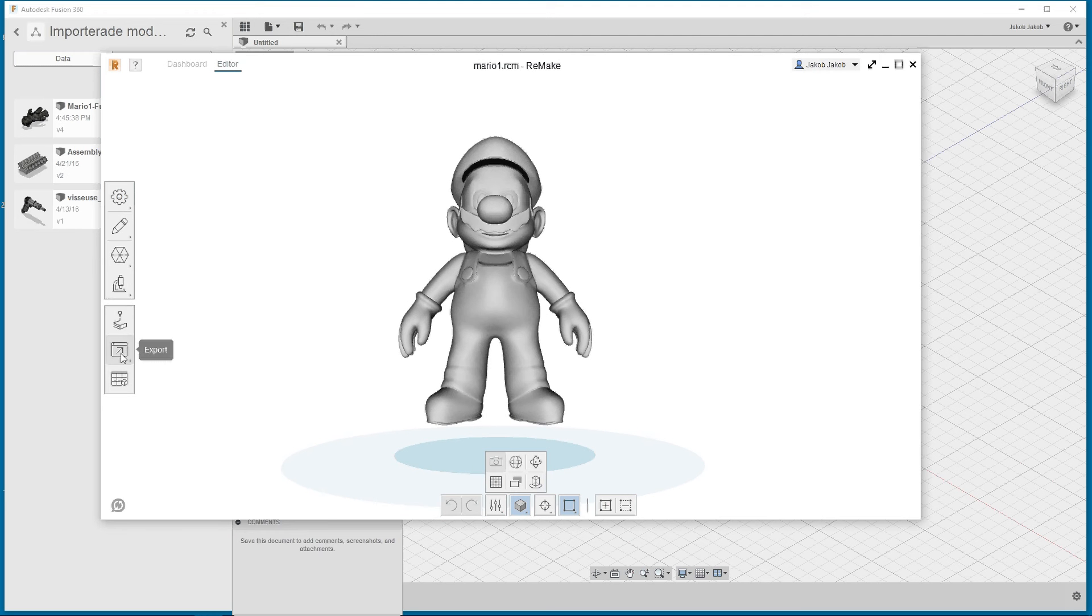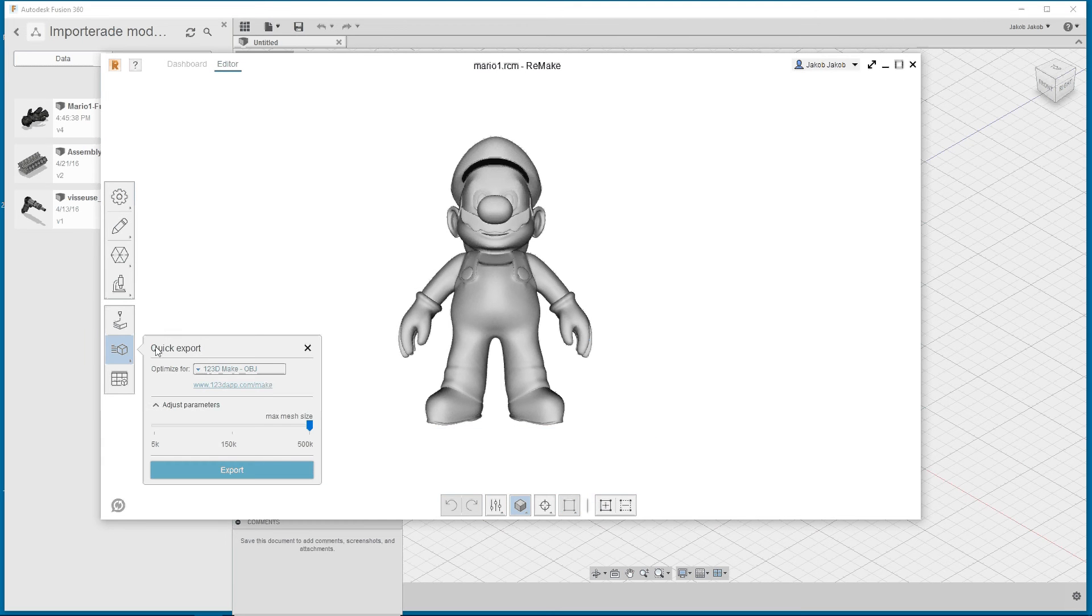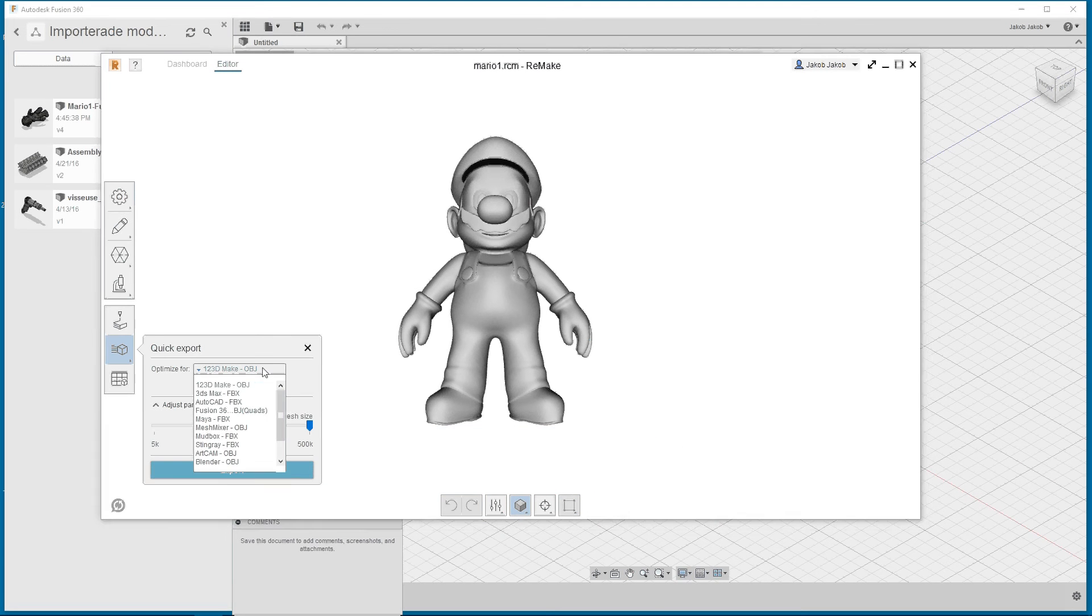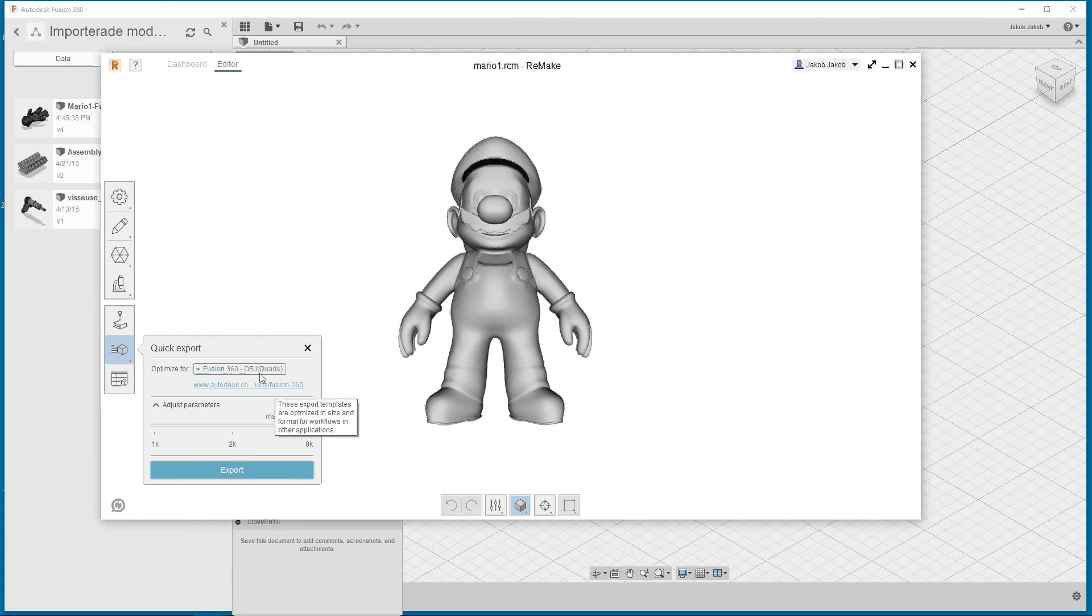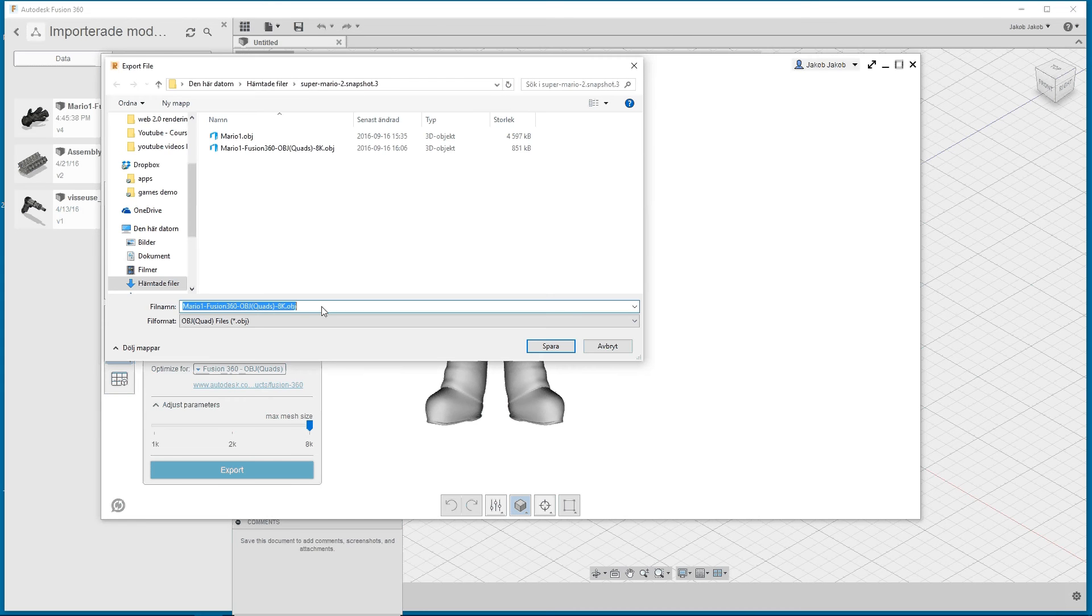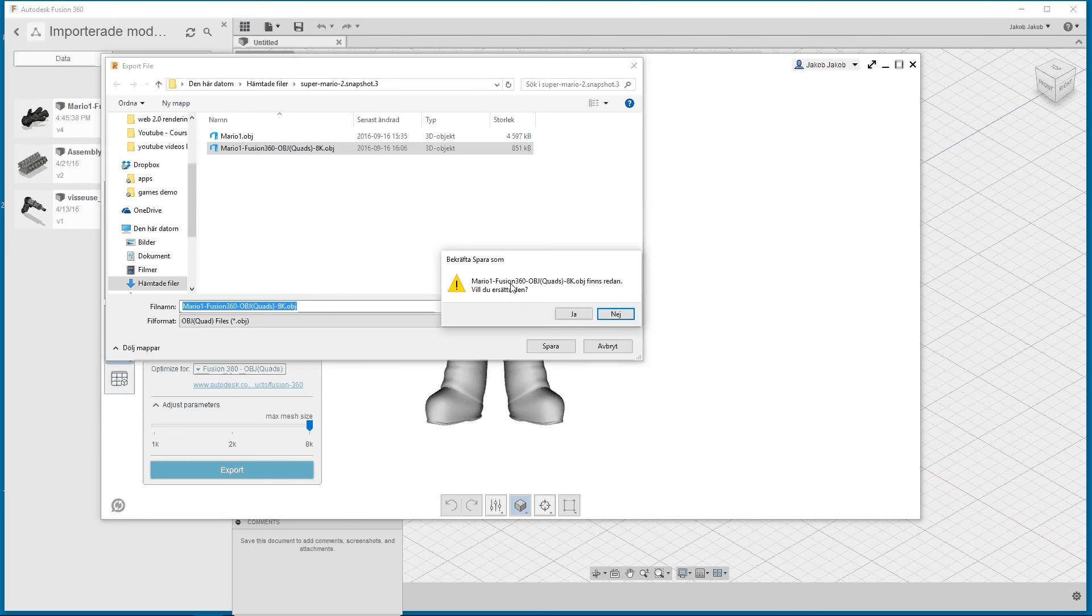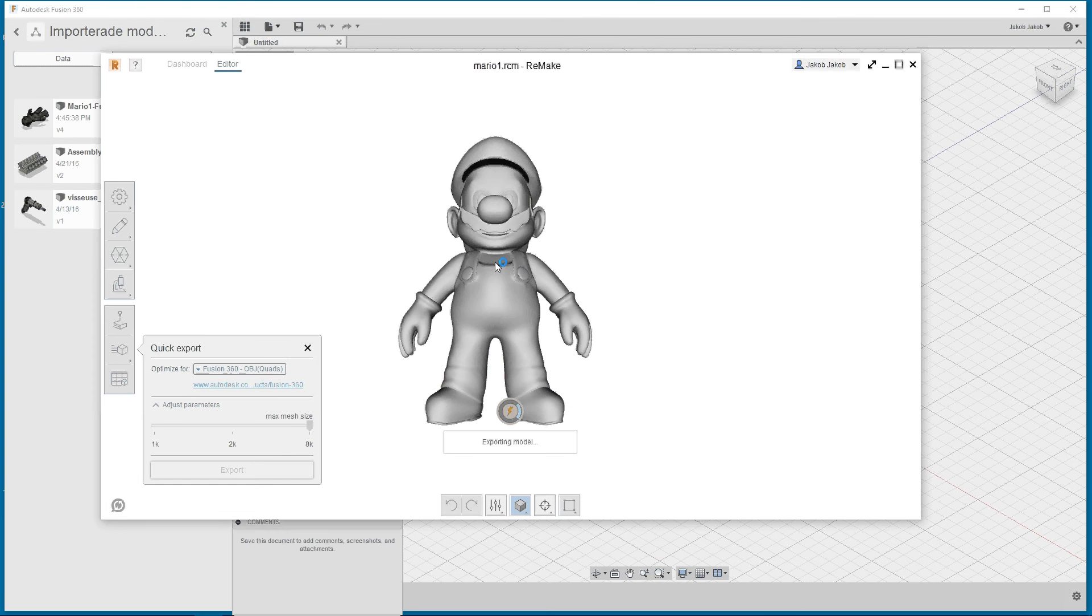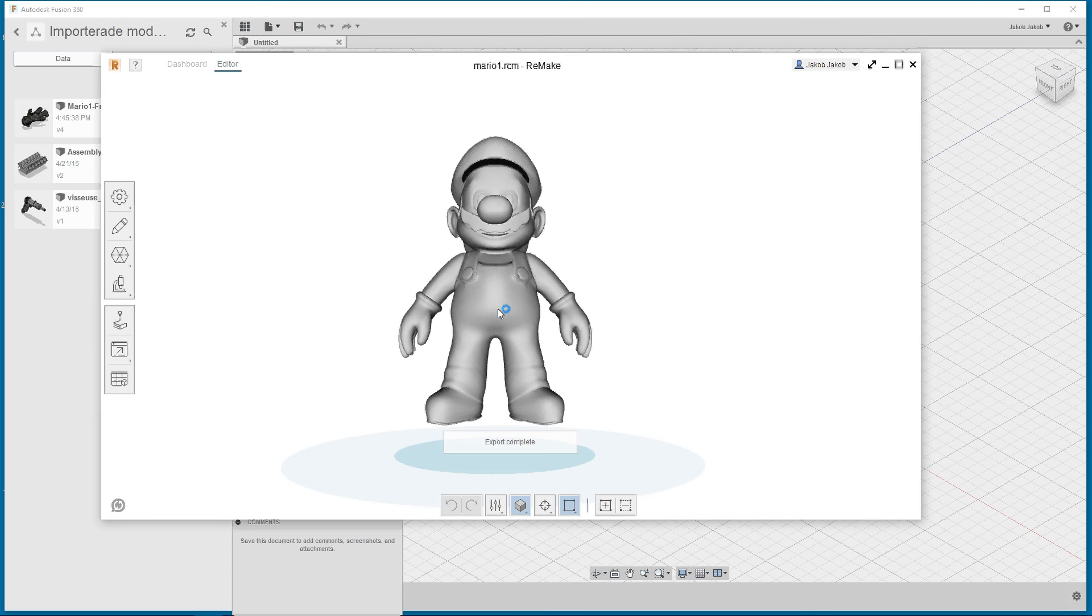I would use quick export and make a Fusion 360 object file and export it. I already done it but I can do it again, export it so I can open it in Fusion 360.